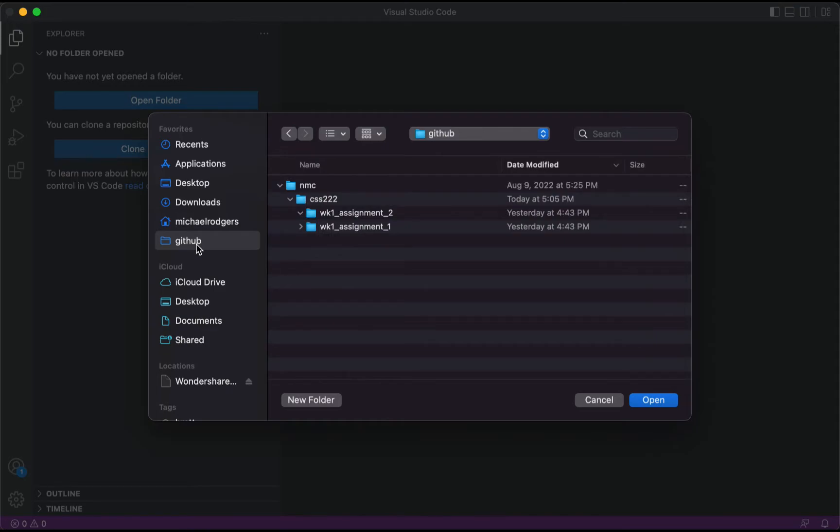I created this in my favorites by dragging this folder over. Once inside your NMC folder, you want to create the directory that we'll be using.